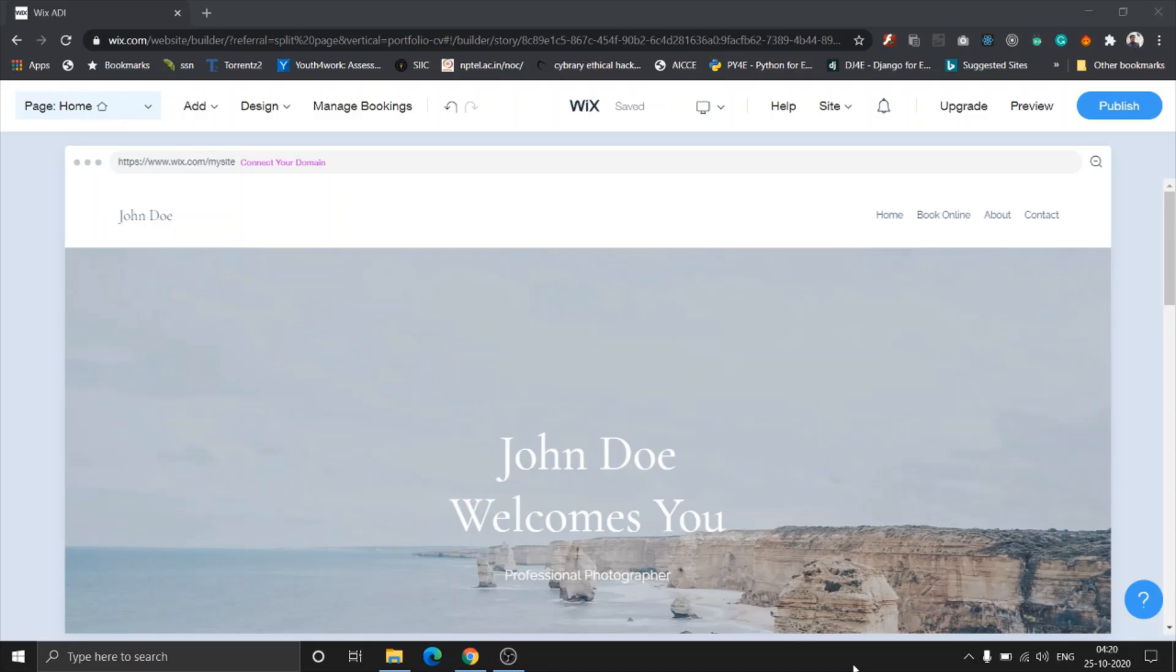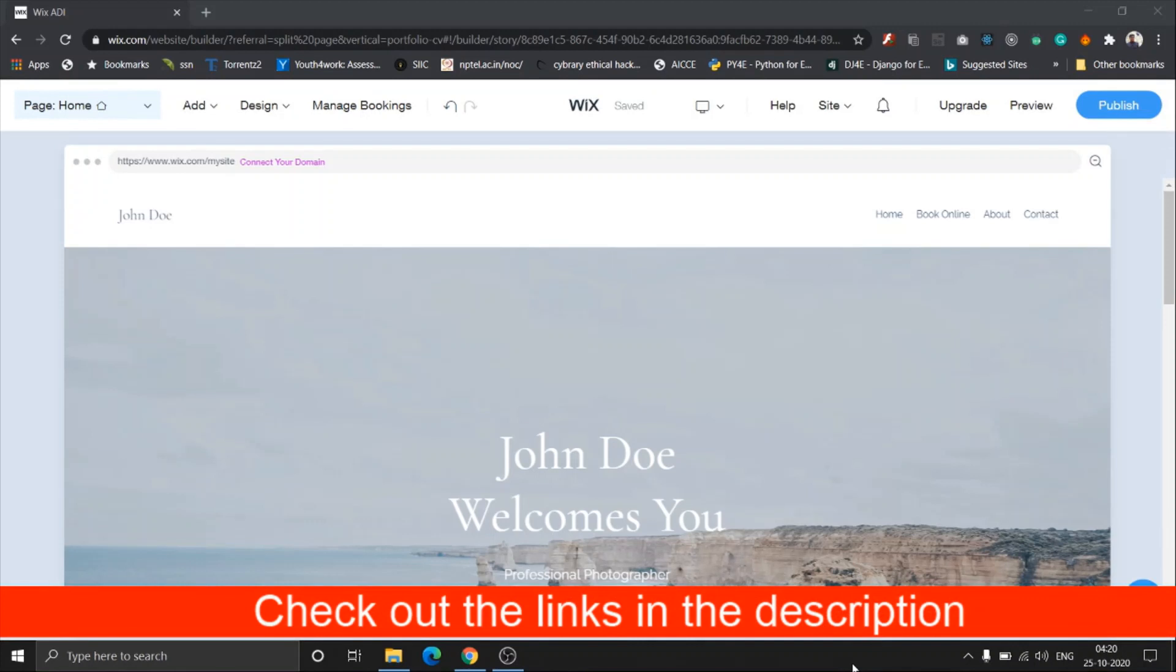Hey guys, what's up? This is Yashir and I'm back with another video on Wix. This is part 2 of creating your portfolio website with Wix. If you haven't seen the first part, check out the links in the description. I'll be adding links to the first part.